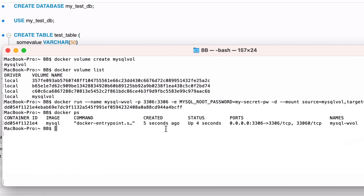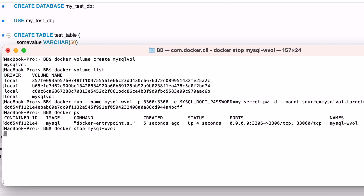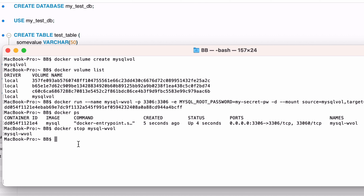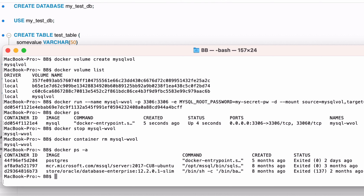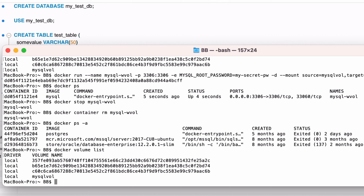Now we'll take some steps to remove and recreate the container and check the data is still there. First we have to stop it as it's currently running, so we run docker stop mysqlvol. Now we can remove the container by running docker container rm mysql_wvol. This will delete the container from the system. Run docker ps -a again and you should not see the container in your list. You can check the list of volumes by running docker volume list — the mysqlvol volume is still in the list. This was not deleted when we removed the container.